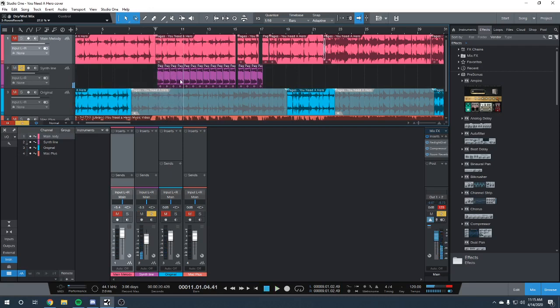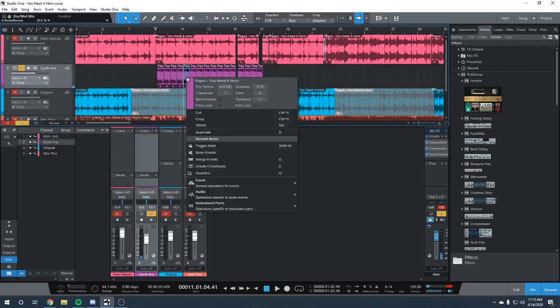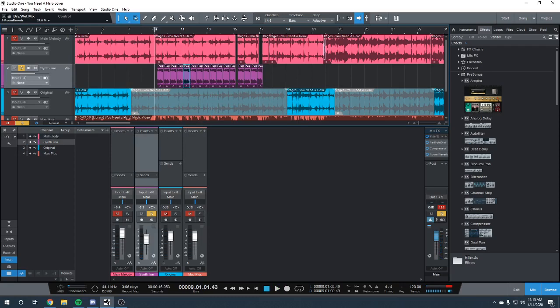And then it changes key as well. It goes down to seven half steps or semitones down.